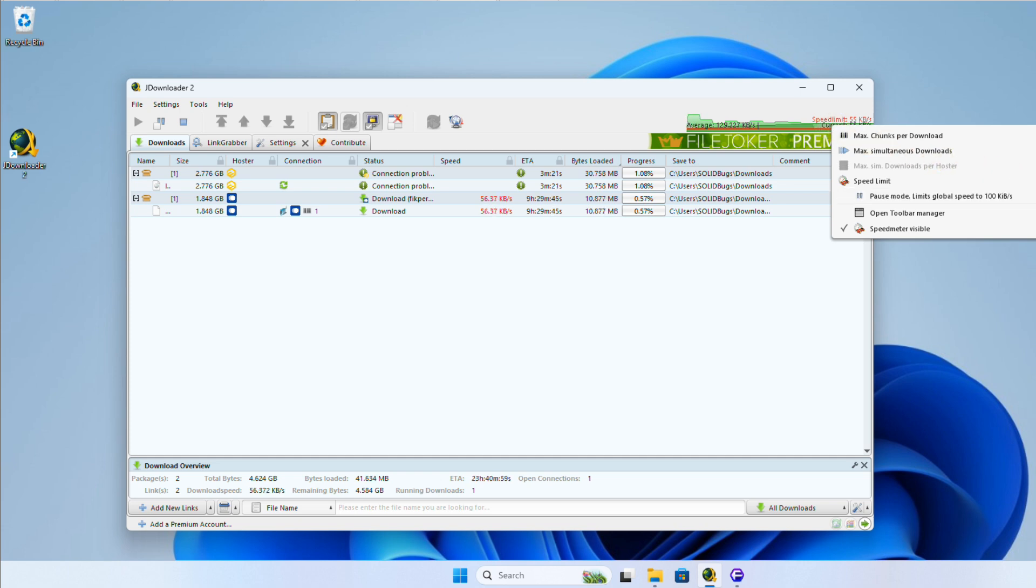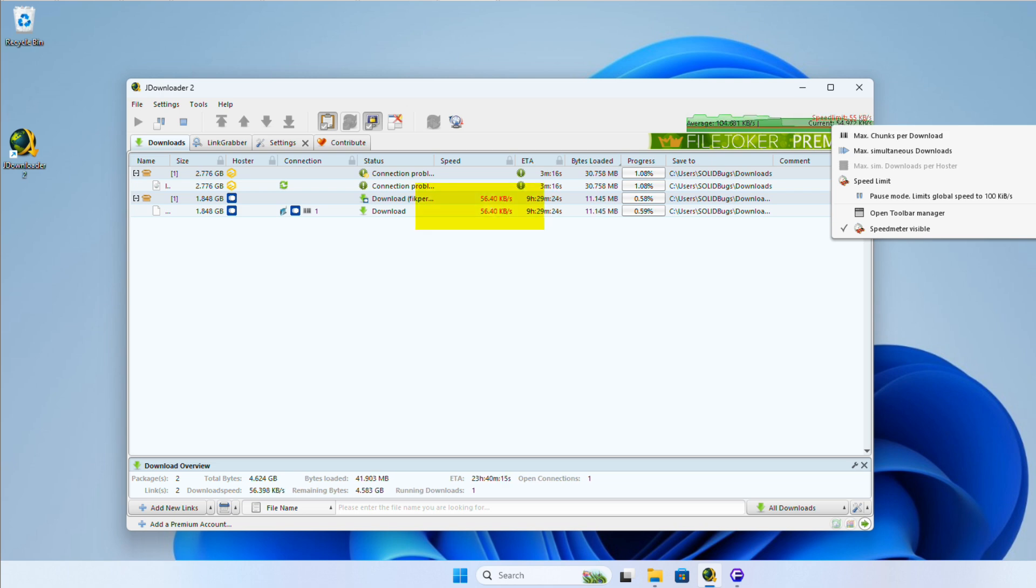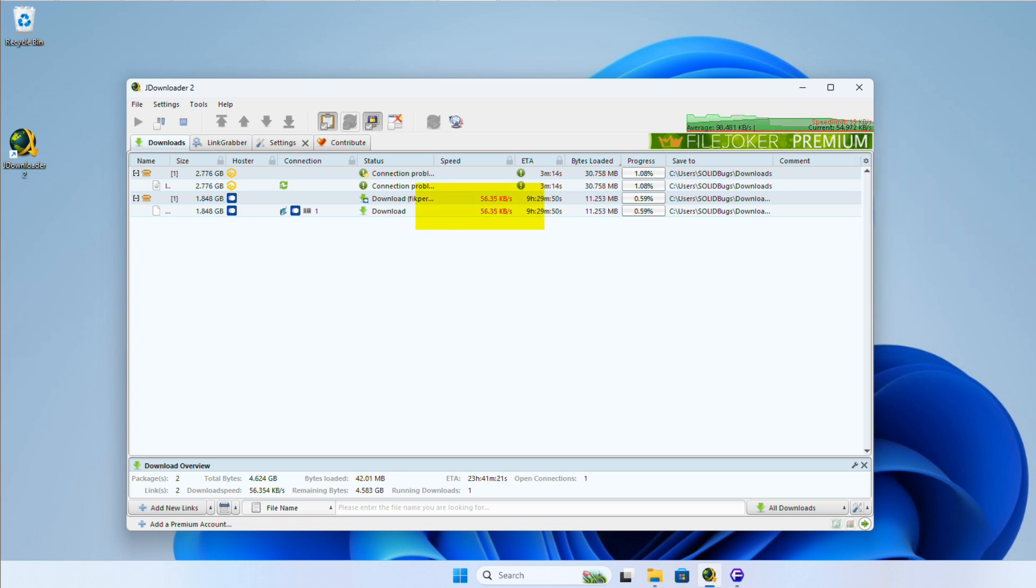You can see this limit indicated by the red horizontal line in the speed meter graph and the red font in the speed column. This makes it easy to keep track of your download speed at a glance.